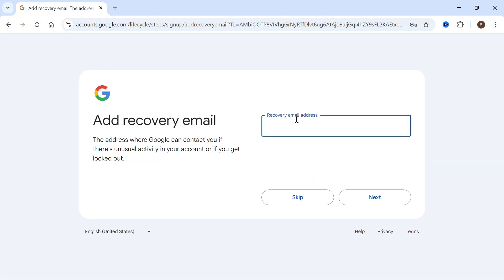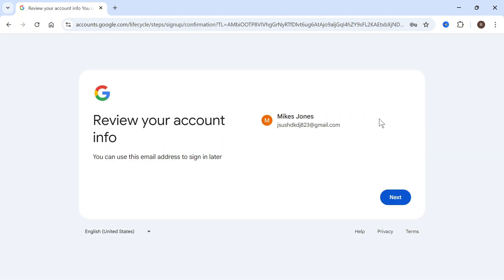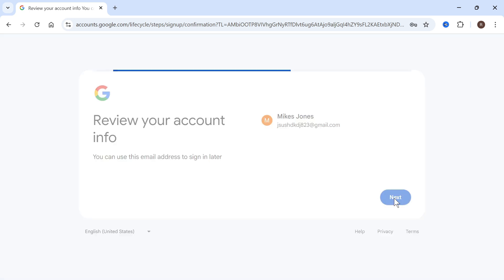You can decide to add a recovery email. I'm just going to press skip, and just like that, our account is being created. We can press next.